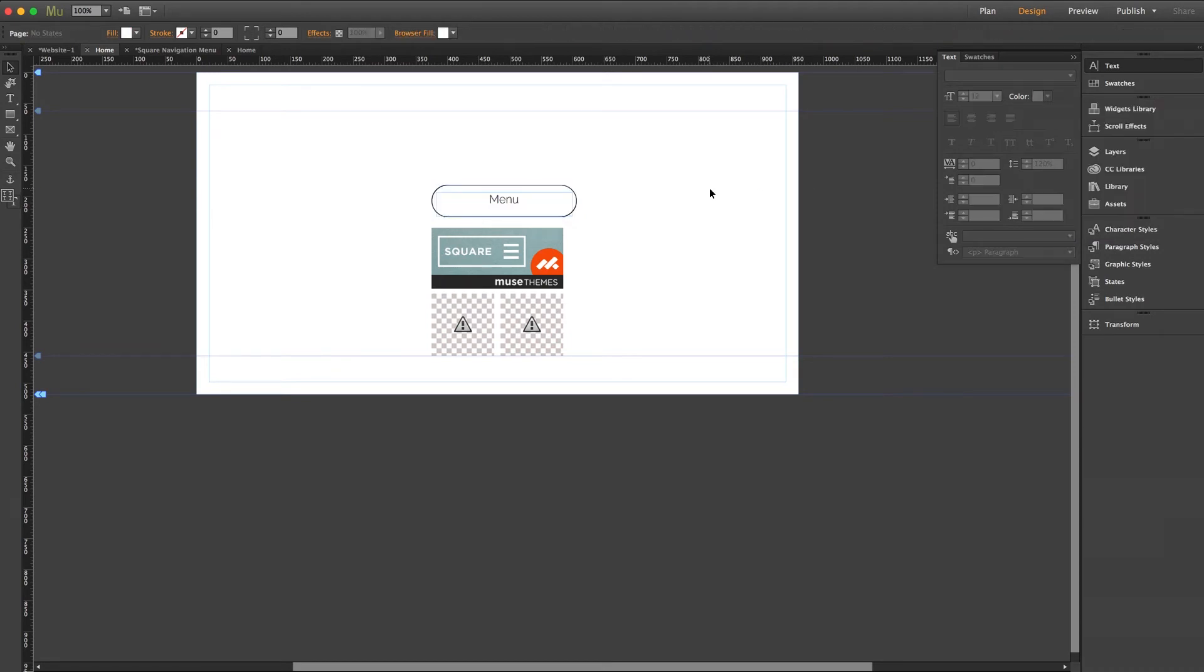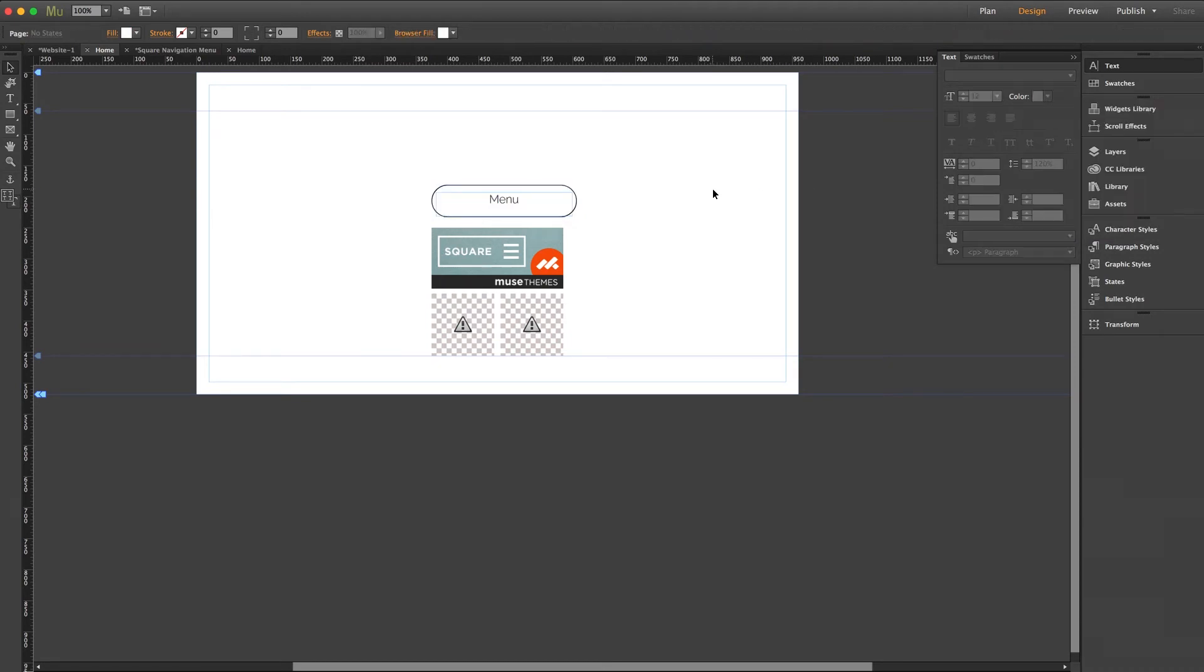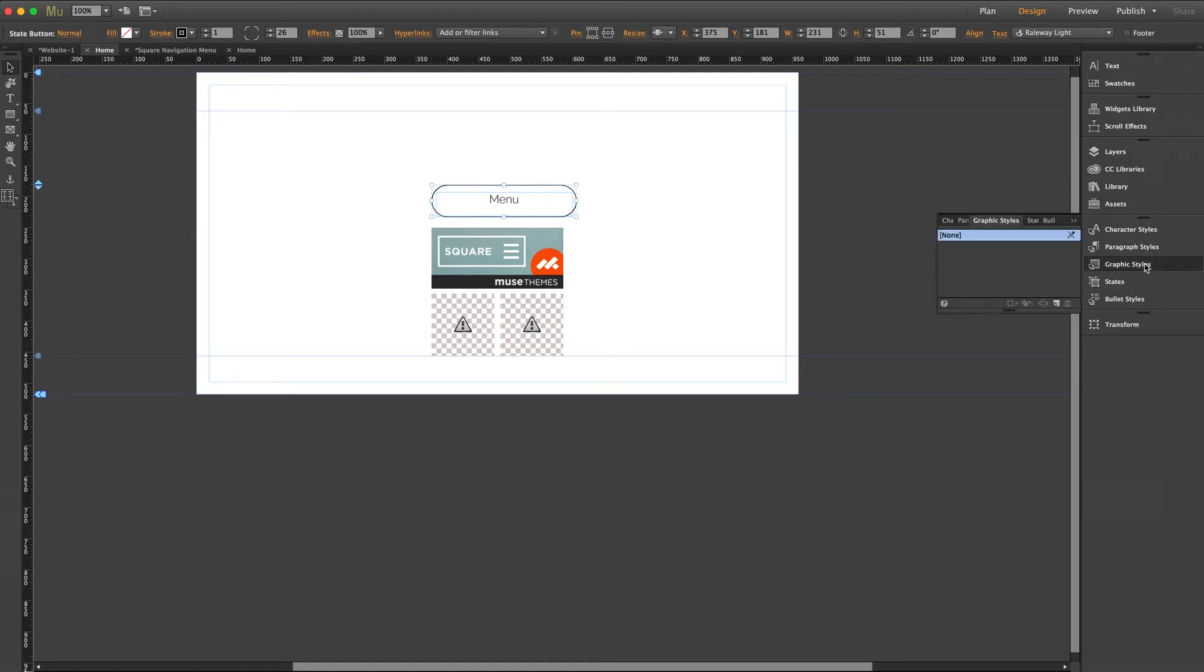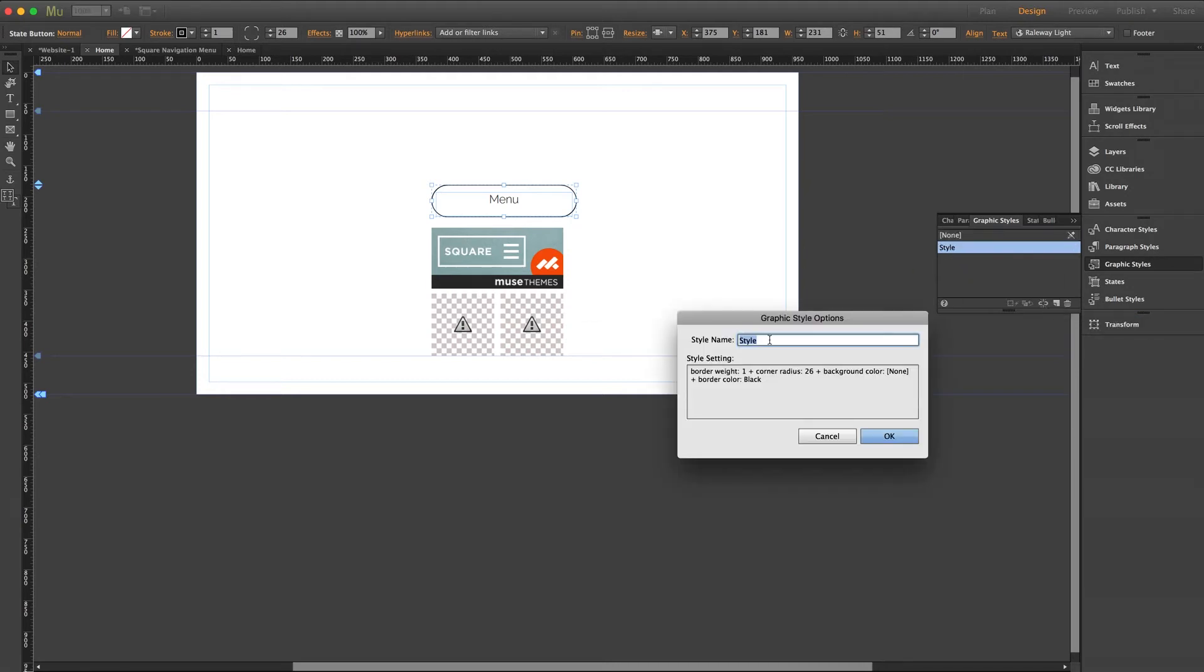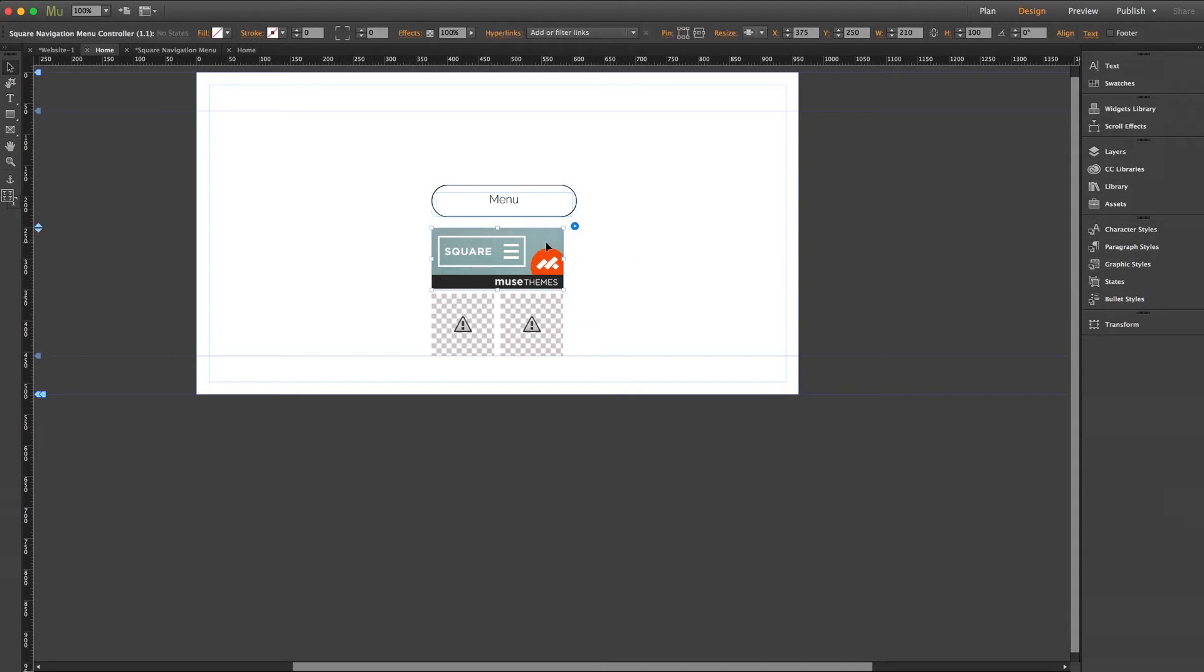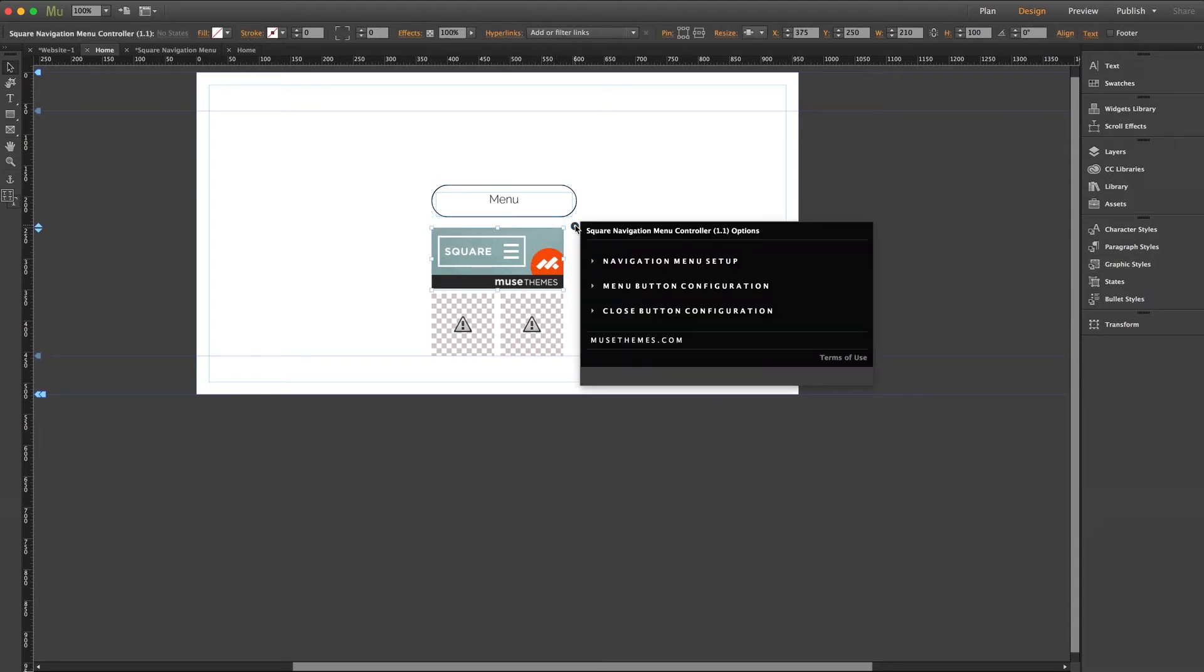Perfect! Now in order to link this to our menu widget we need to assign this button a graphic style. So with the button selected I'll go ahead to my graphic styles panel and we'll select this icon here to create a new style, and then we need to give it a name. I'll go ahead with menu 1 and click OK.